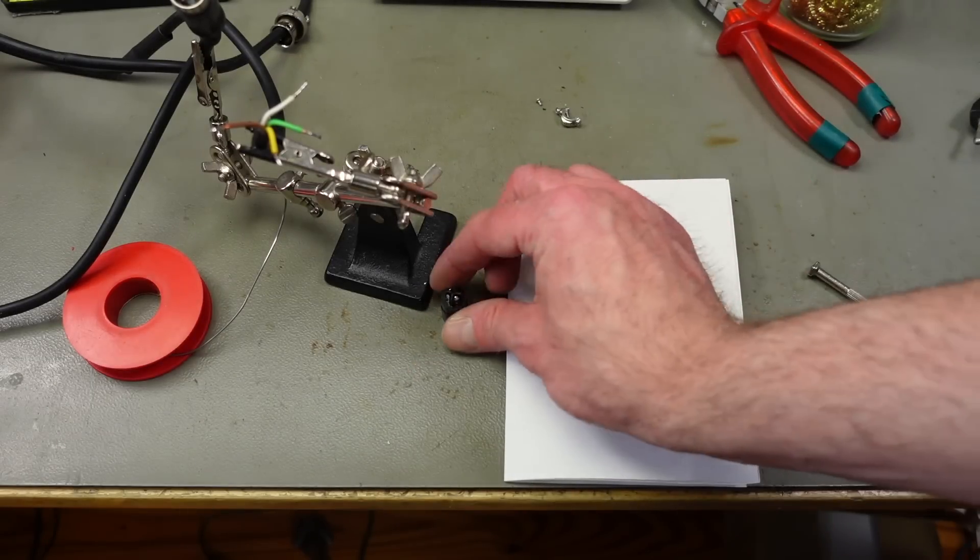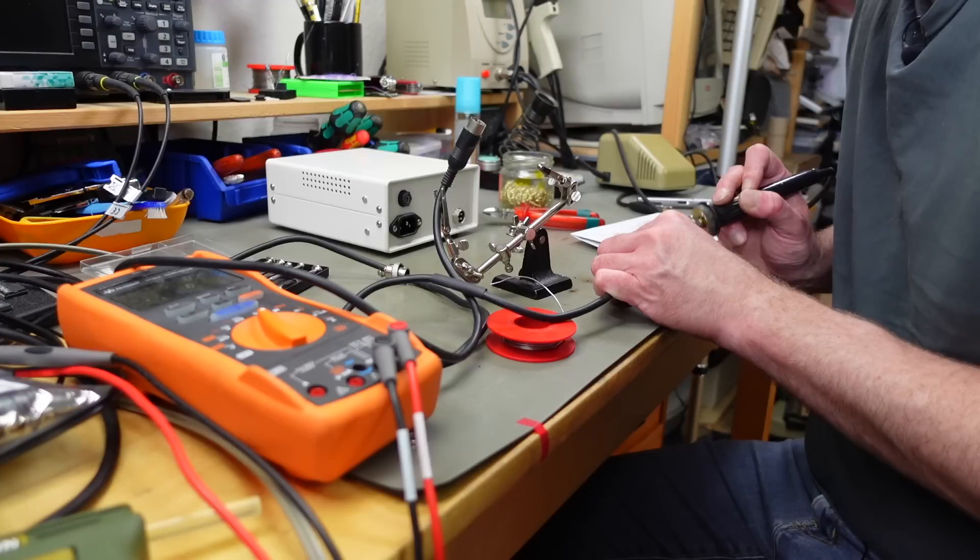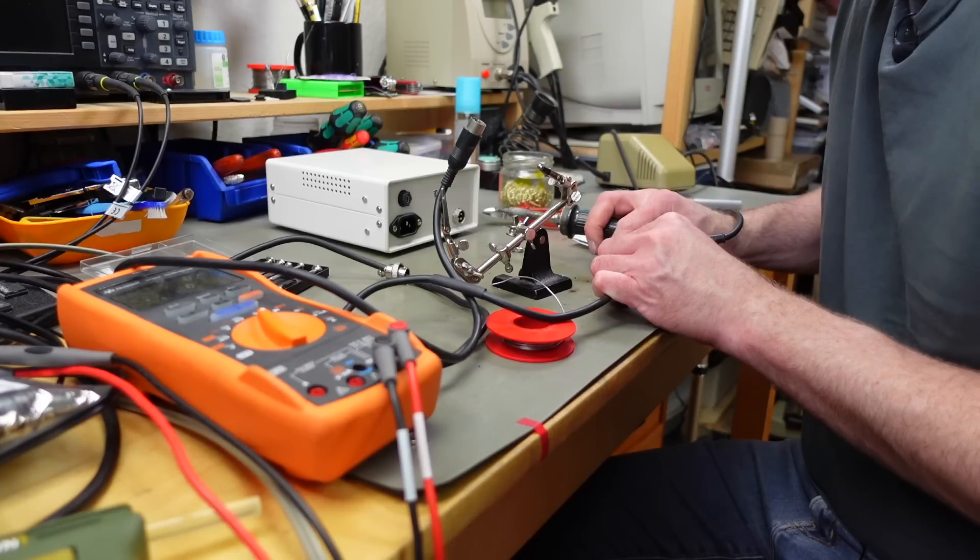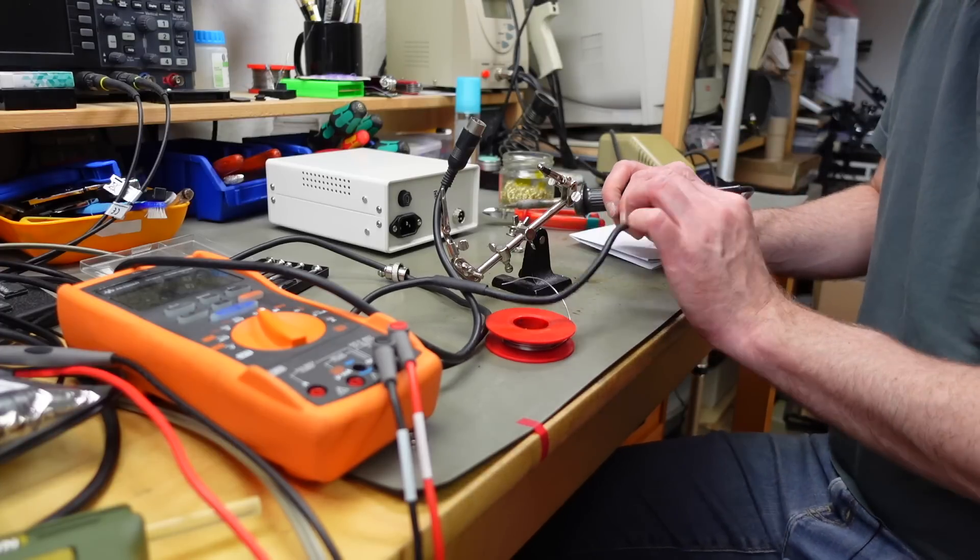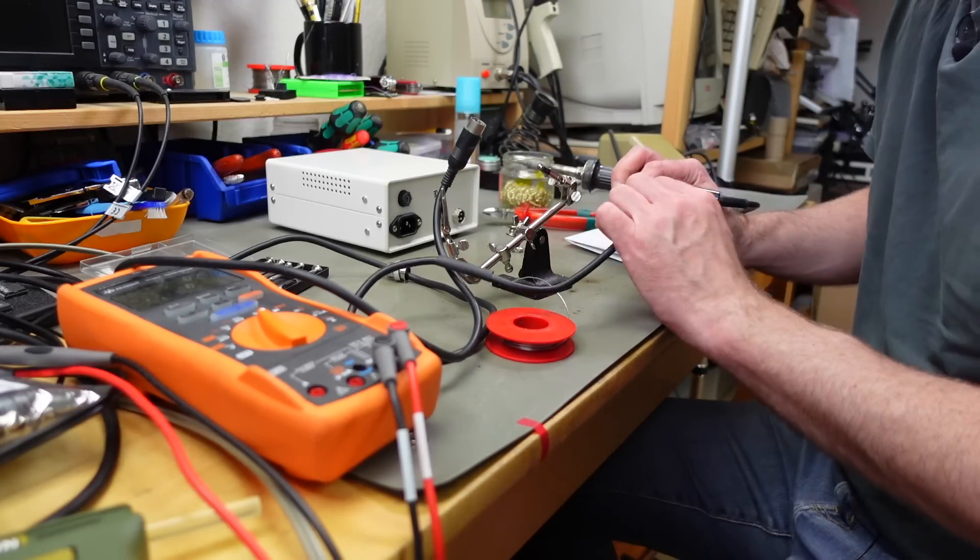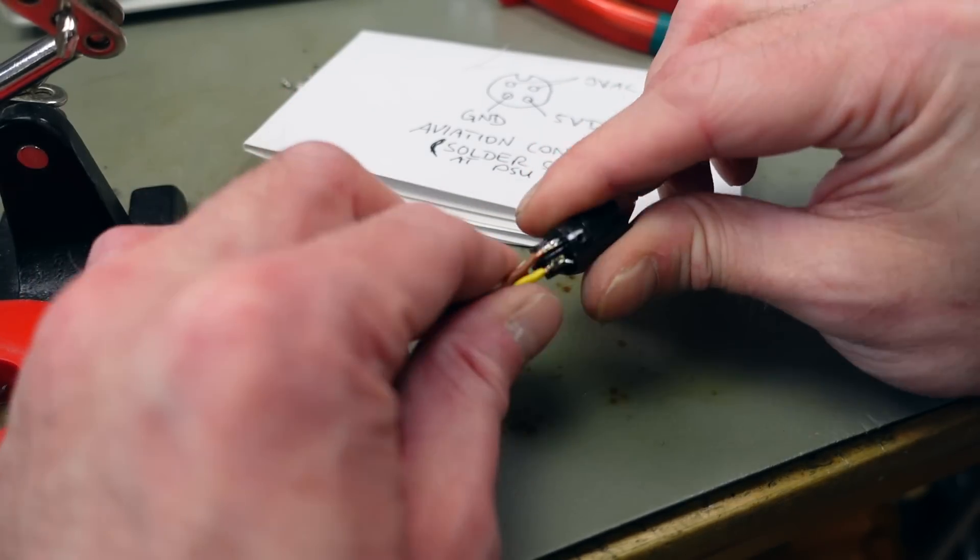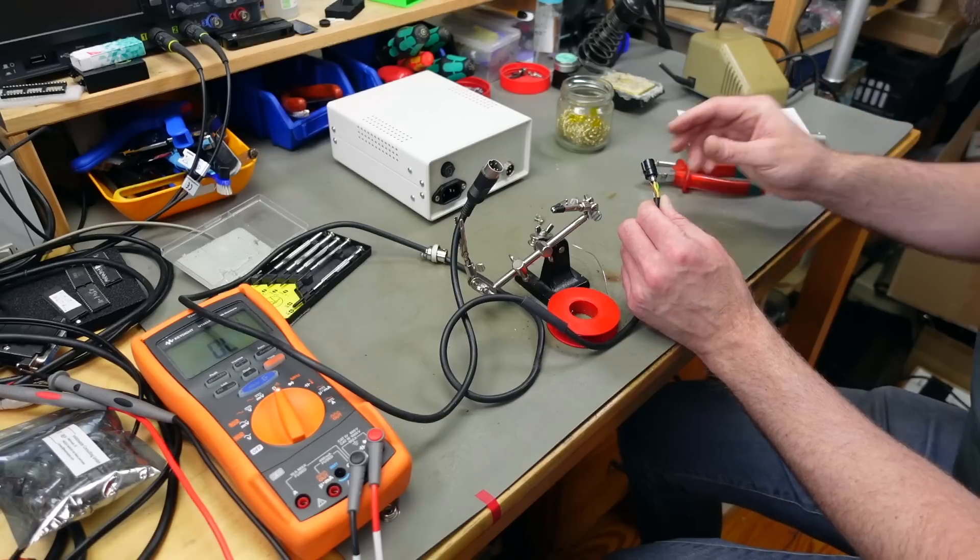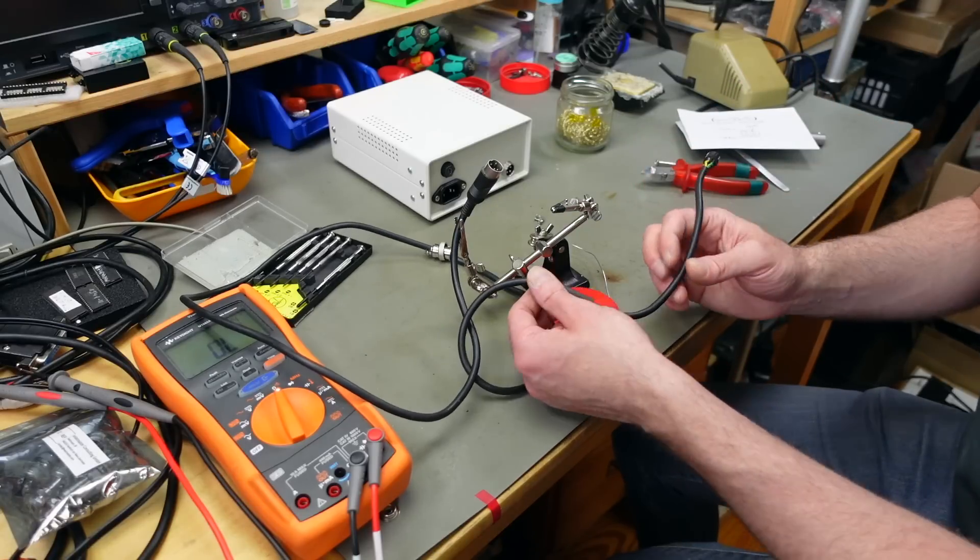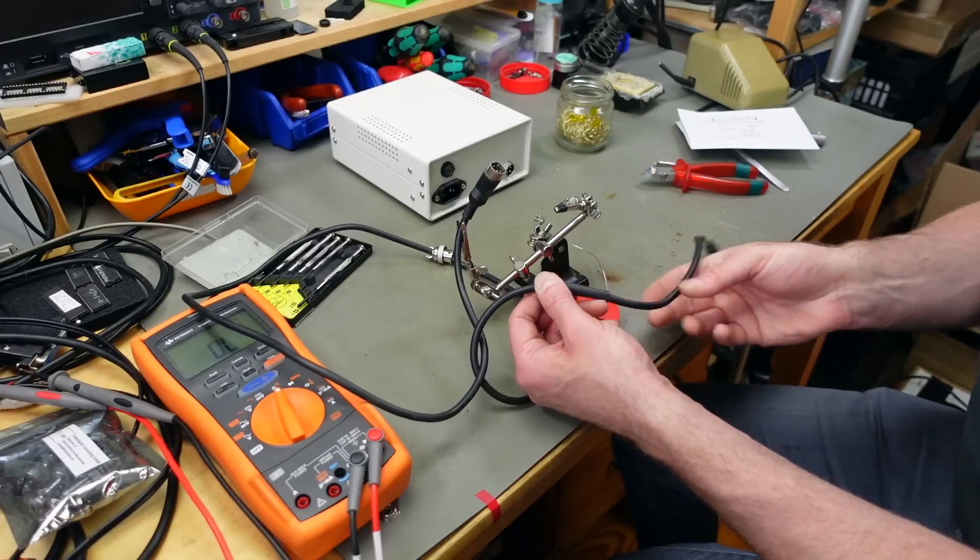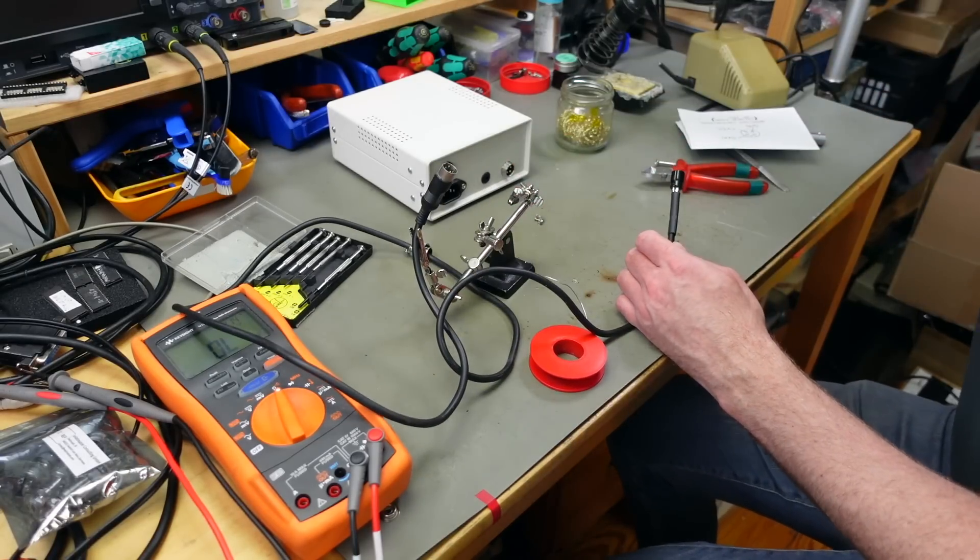That should be the correct pinout. Let's slide our heat shrink tubing over that.